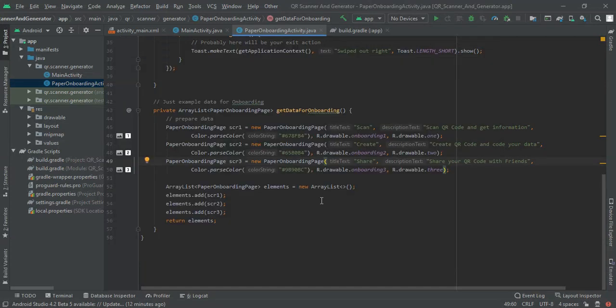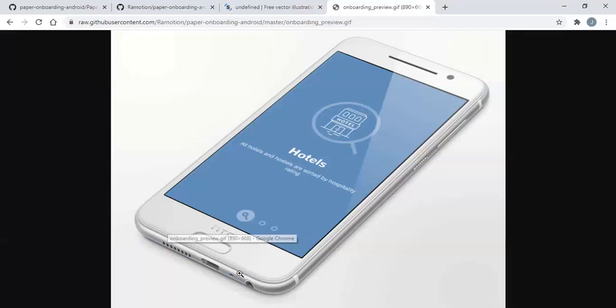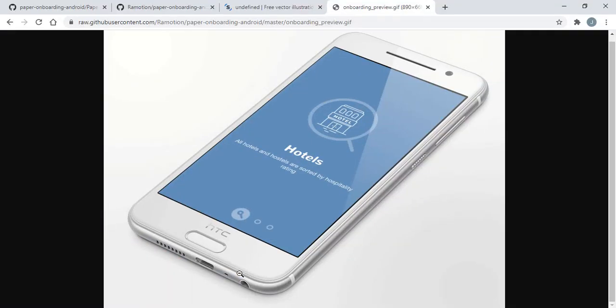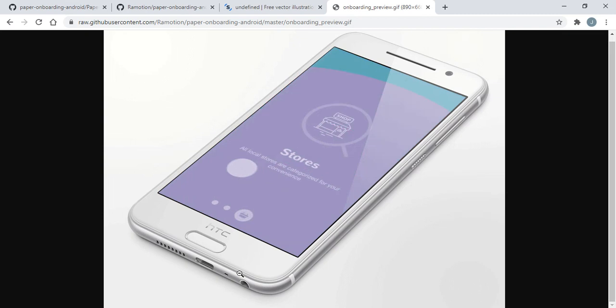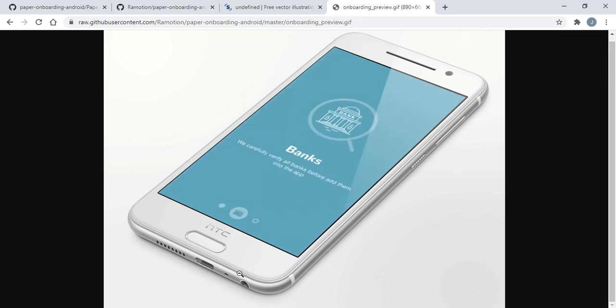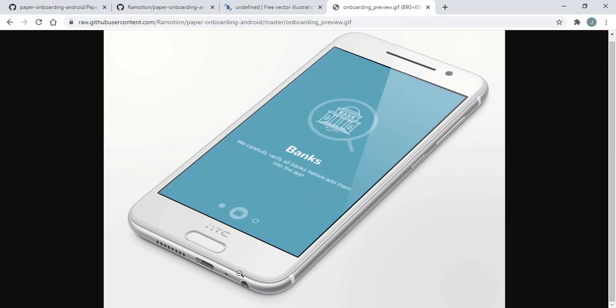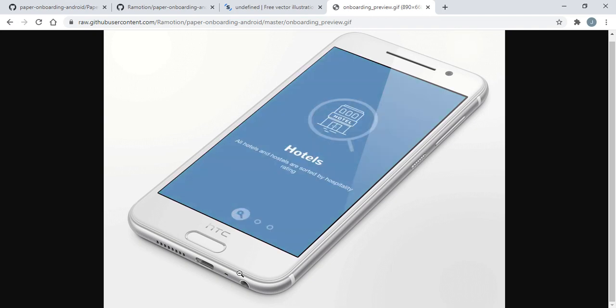Welcome back to Android Tutorials and in this video we are going to create an onboarding screen like this with animation. So let's begin our today's video titled onboarding screen in Android Studio with animation.